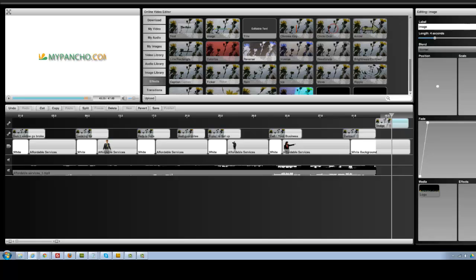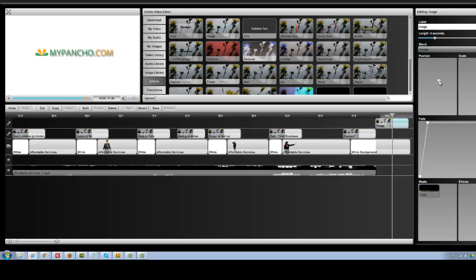Sometimes you may need to scale it — just drag the scale to make it smaller or bigger to show it all. Or use the position control to move it around a little bit if you want it to be in a specific spot.